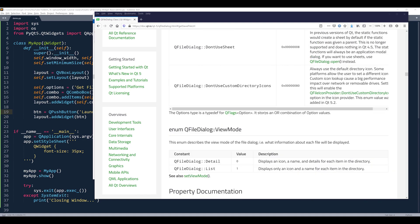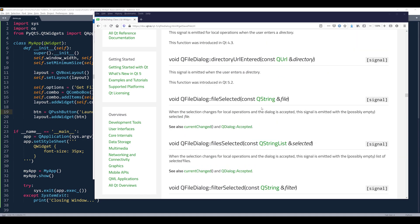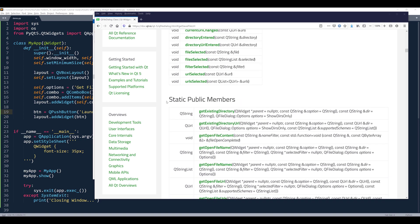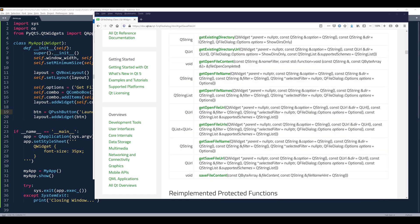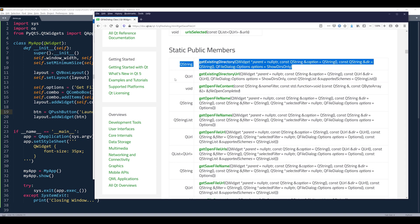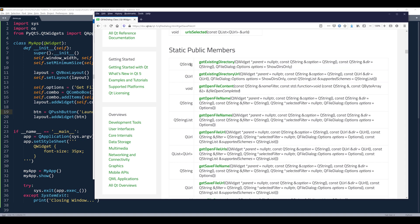I'll scroll down to the members and do a search. If we look at the static public members section, here are all the available dialog options. We can select an existing folder or an existing file. The difference between the two folder options is that getExistingDirectoryUrl returns a QUrl object representing the folder, while the other returns a string.